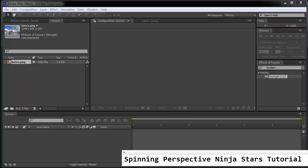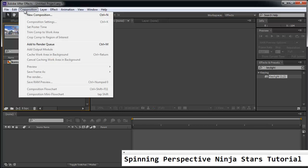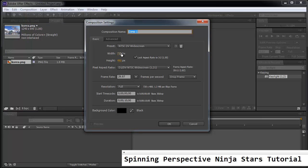Let's practice making some spinning perspective ninja stars. So let's begin with a new composition. And we'll make the composition very short. I'm just going to make it 2 seconds in duration. NTSC widescreen. OK.